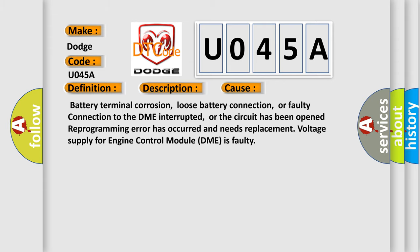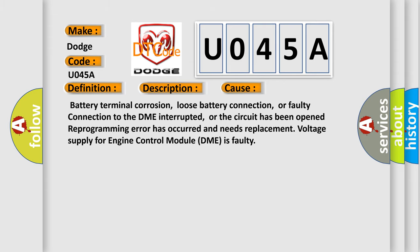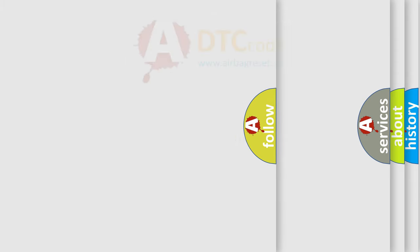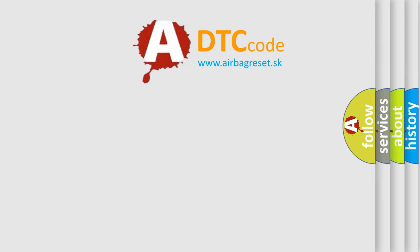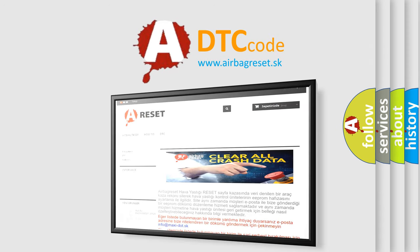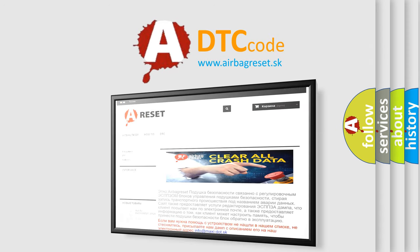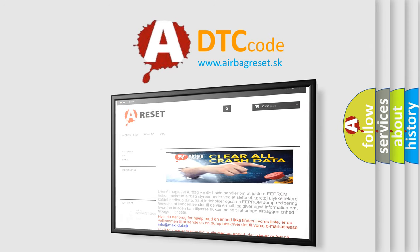The airbag reset website aims to provide information in 52 languages. Thank you for your attention and stay tuned for the next video.